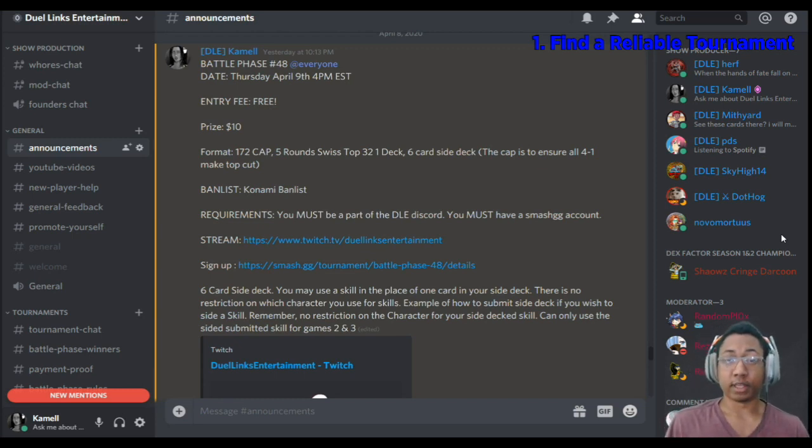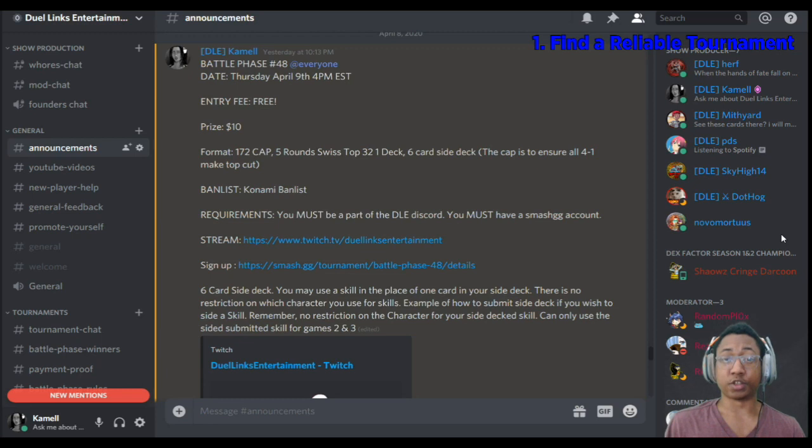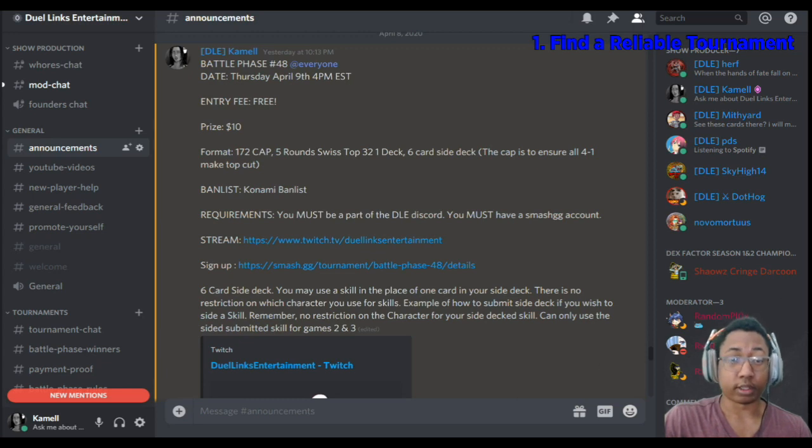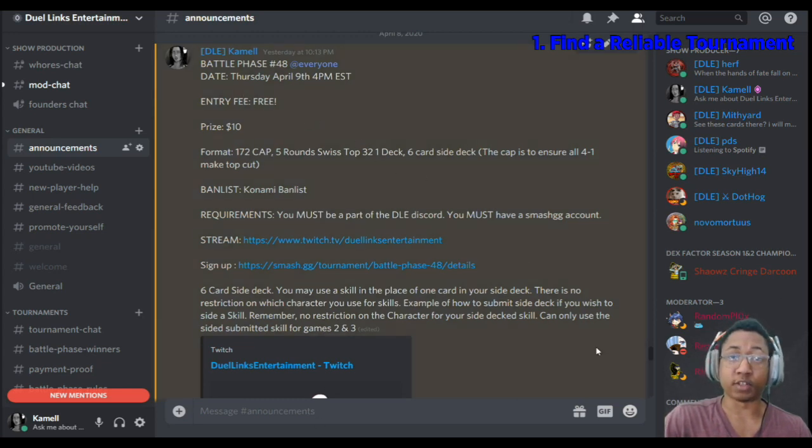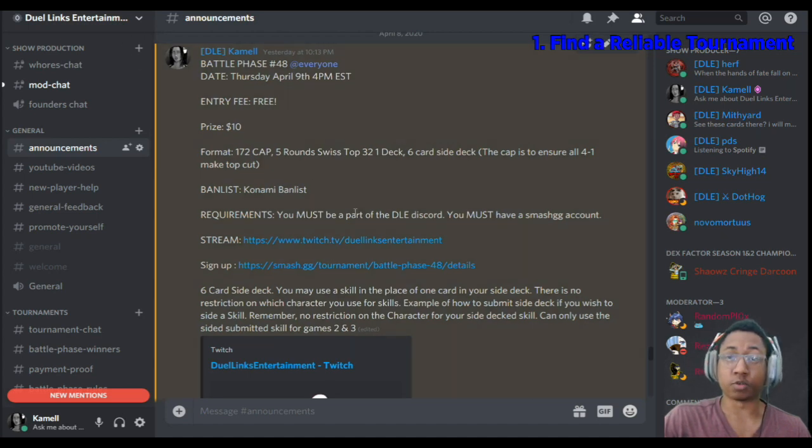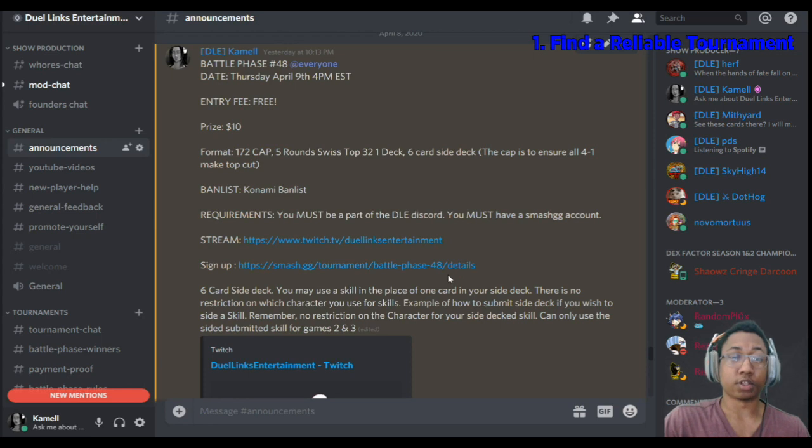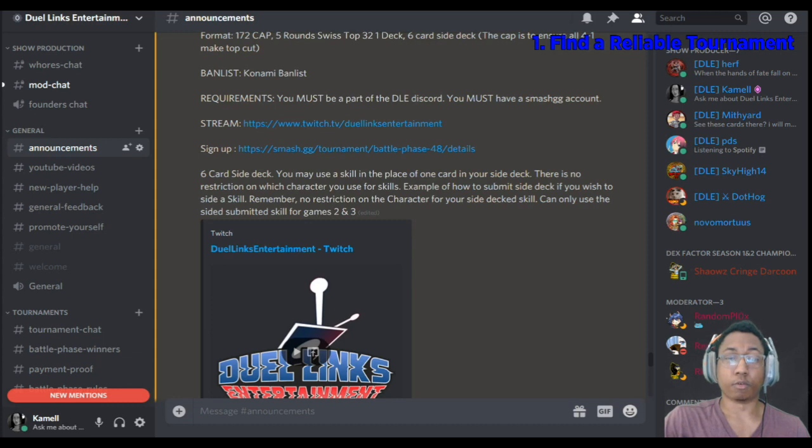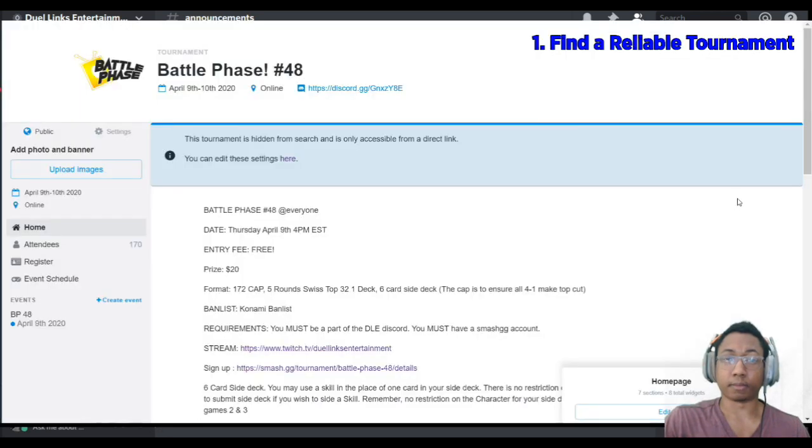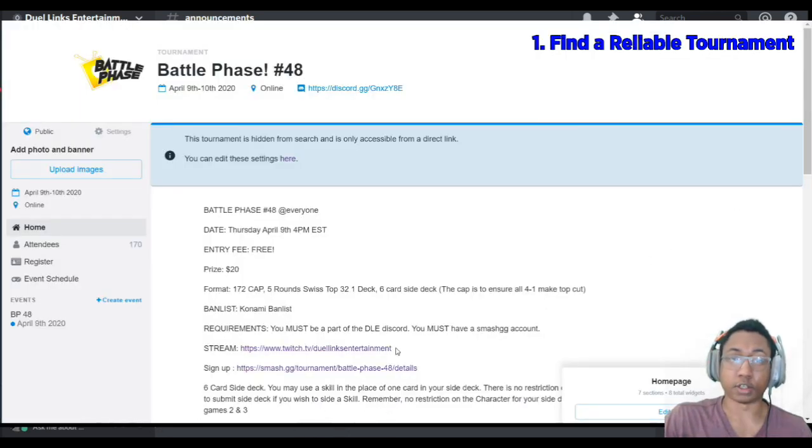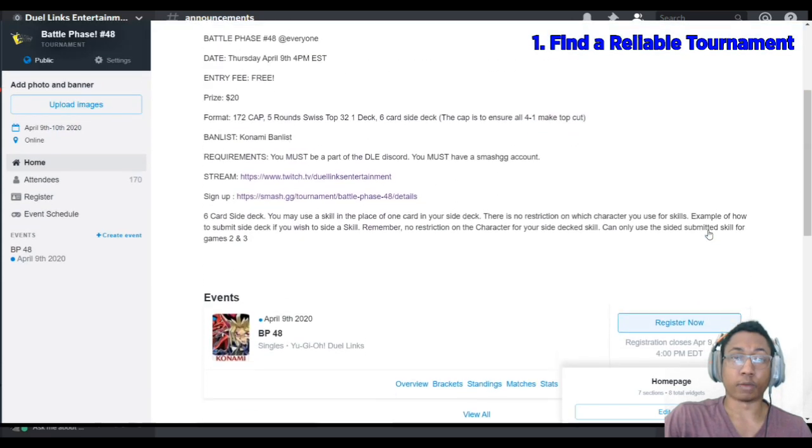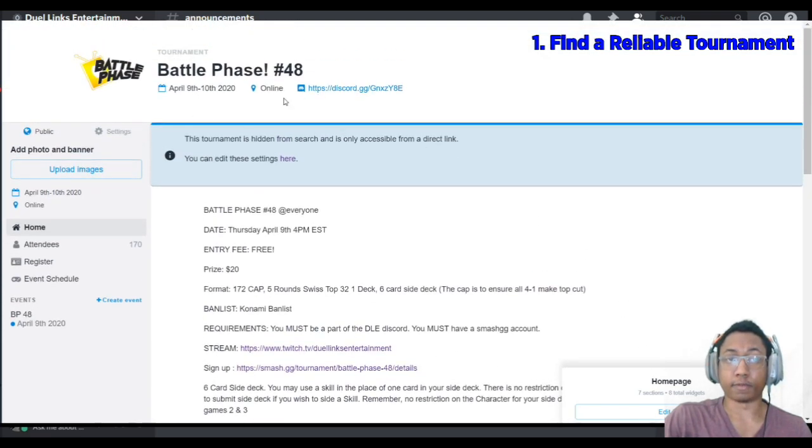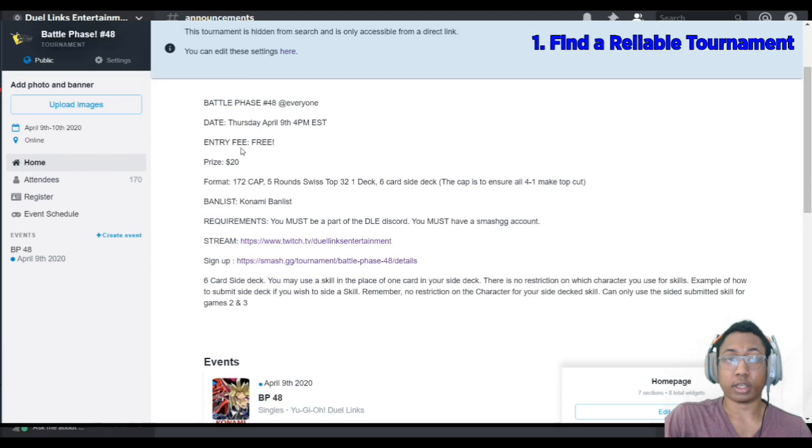The first step in competing in Duel Links tournaments is to find a reliable tournament. Lucky for you, it's Thursday. Kamel has just posted the Battle Phase 48 link. He's added everyone in the Duel Links Discord, which you can get the link to in the description. If you click the link here to sign up, it will take you over to the Battle Phase 48 sign-up page.